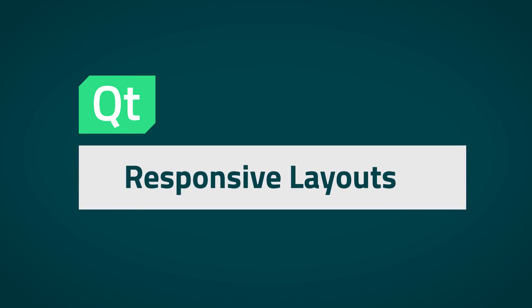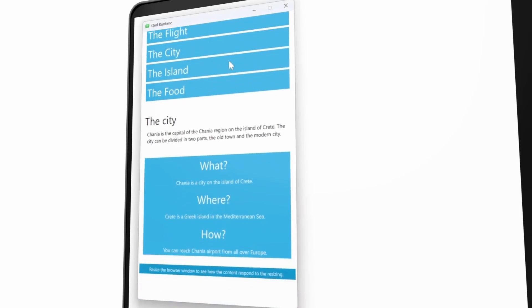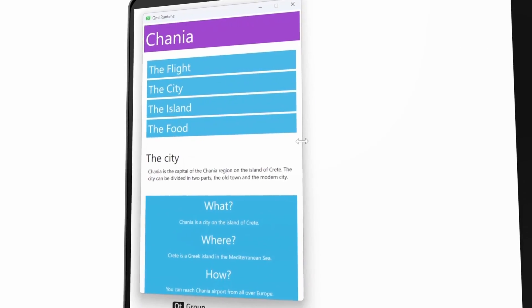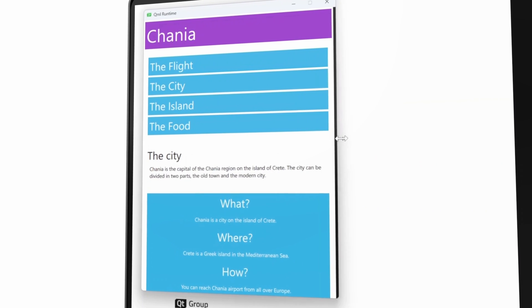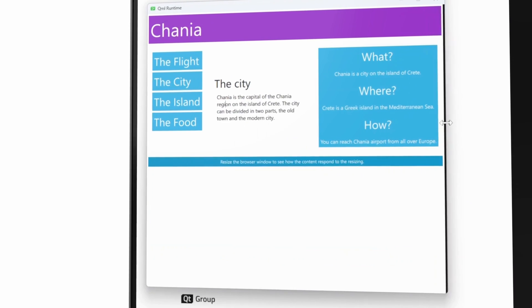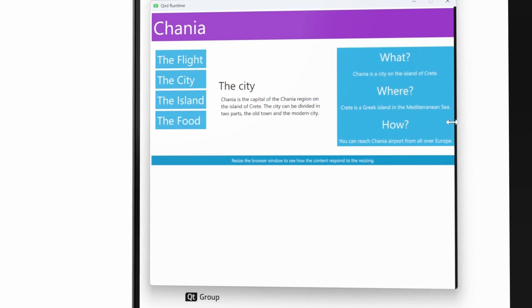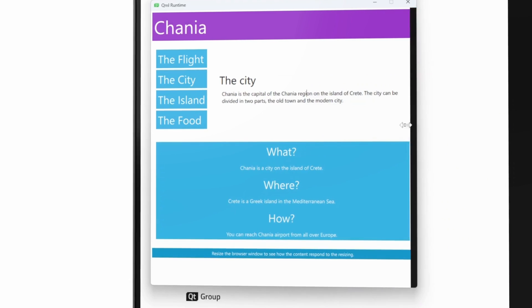Number one is support for responsive layouts. Responsive layouts is a technology coming from web-based solutions, which basically gives you the functionality that, based on your screen sizes and your target screens, you can modify and adapt your controls and elements inside that UI.